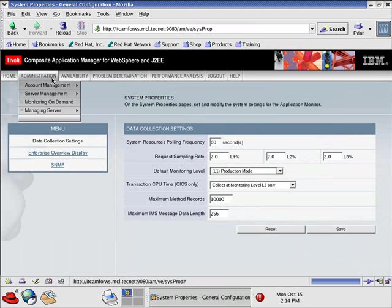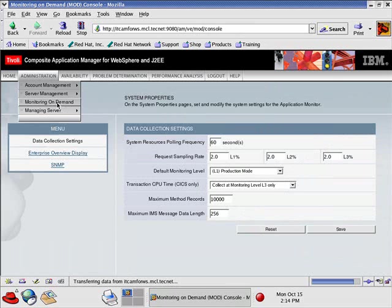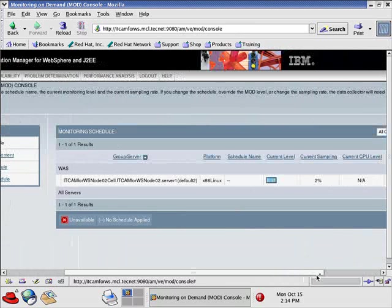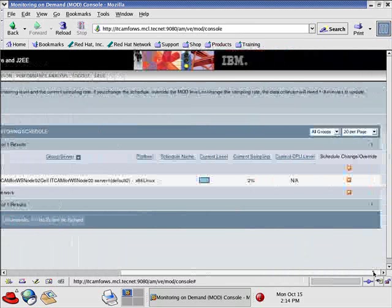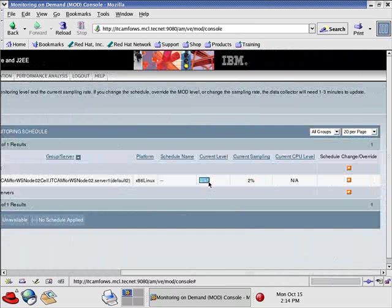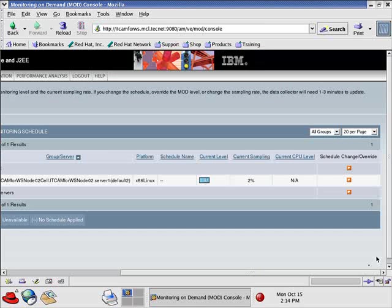Then you would also go to Administration, Monitoring on Demand. This is telling you what currently is set at Level 1 and the sampling rate for this Data Collector.